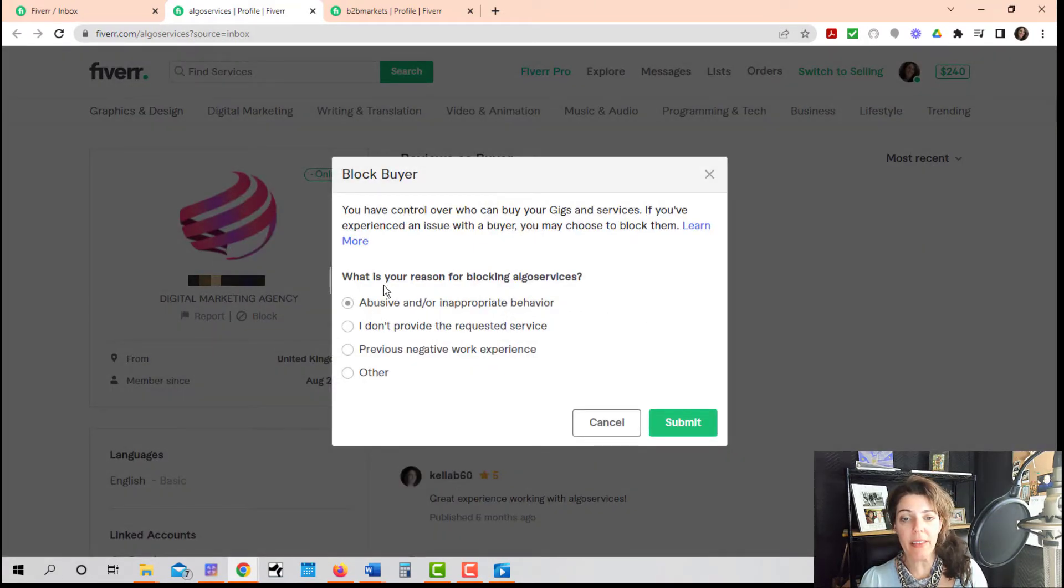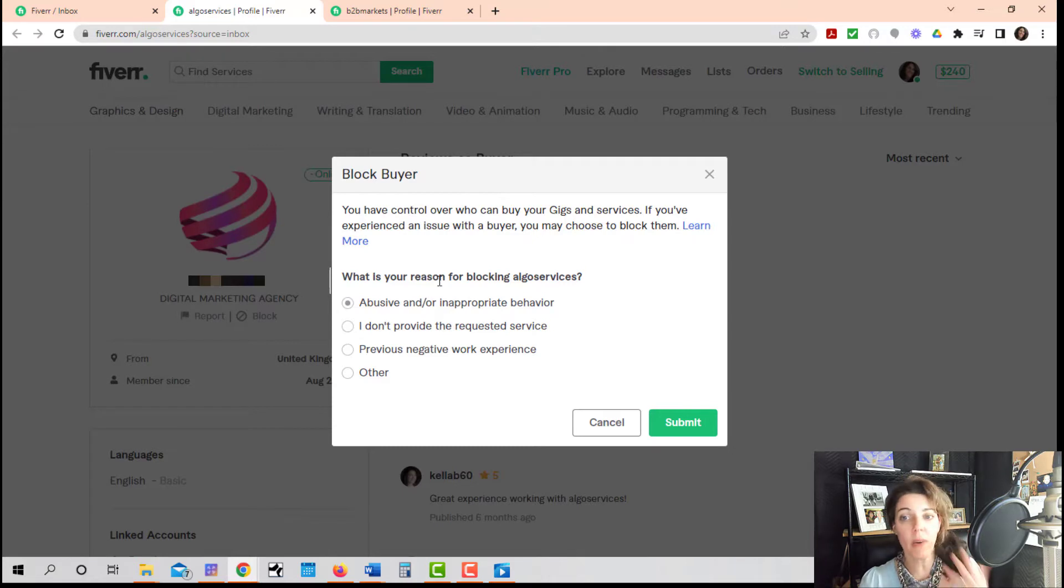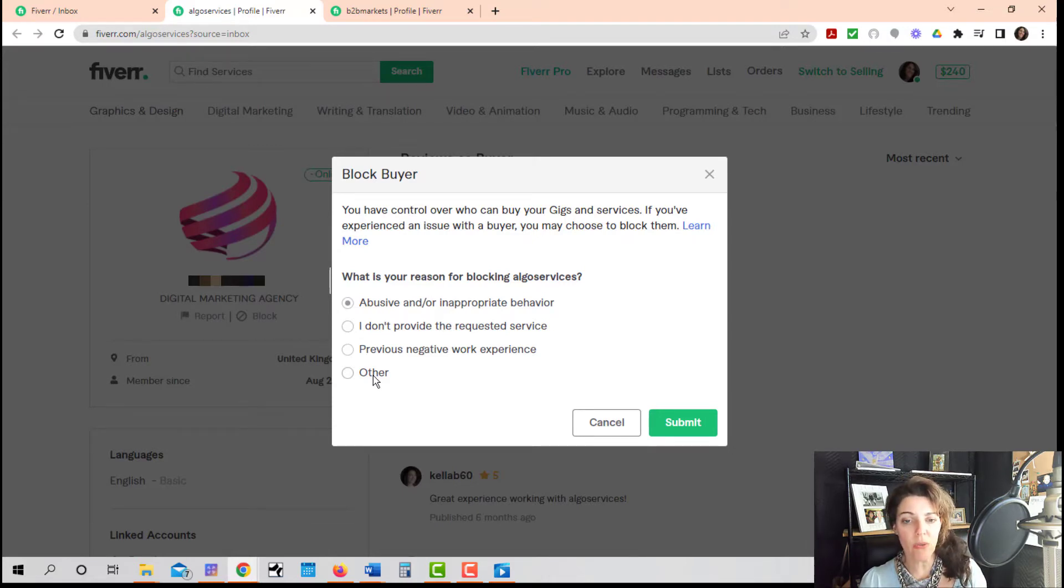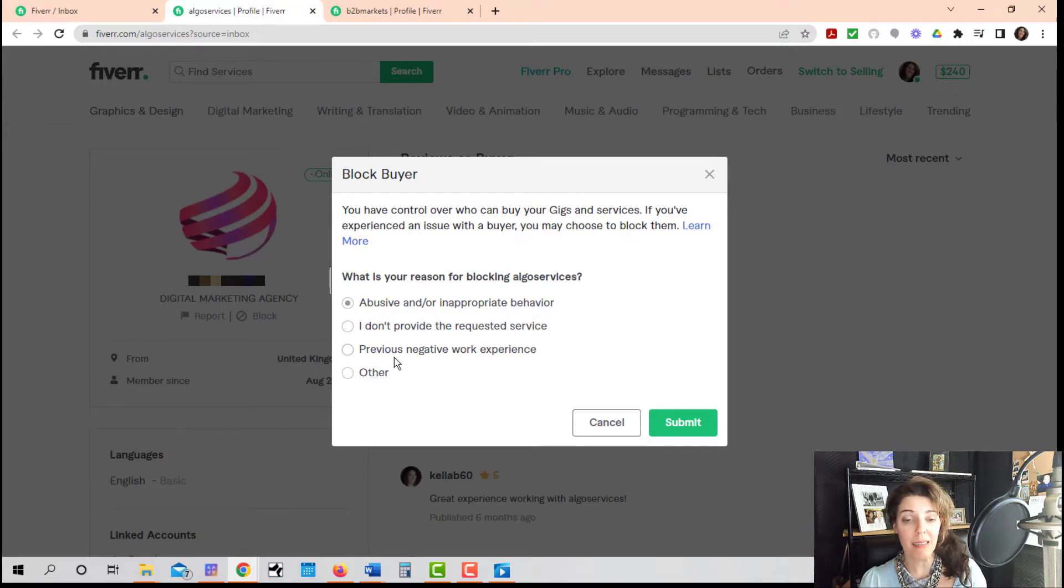Once you do that, they'll give you a reason. They'll say, why do you want to go ahead and block them? And you can choose whichever one you want. I'm not really going to choose any, so I'm just going to hit cancel.